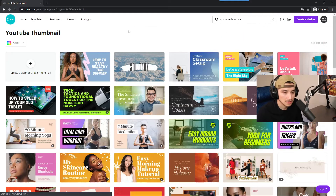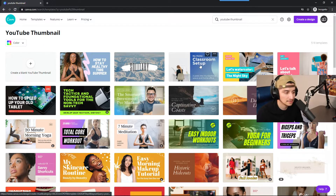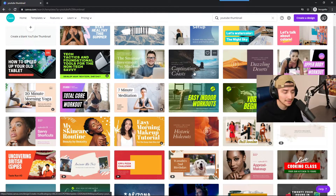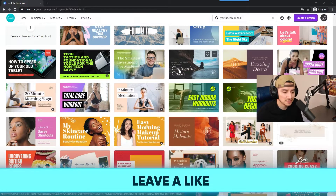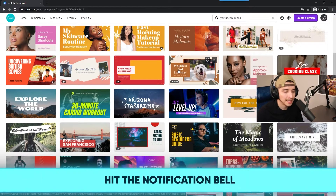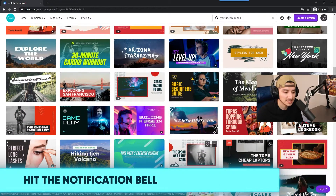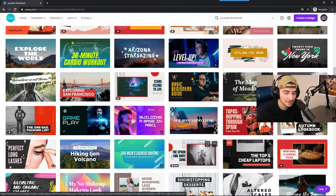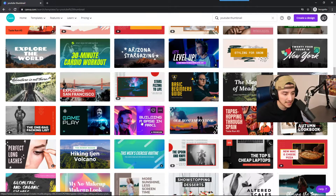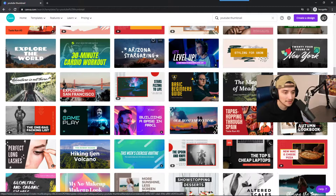When we go into YouTube thumbnails, there are a lot of templates here. We can go through all of them, any type of dimensions or layout. The cool thing about these templates is that you can grab one element from another template — I'll probably teach that in another video — but you can take something from this template and use something from another one.